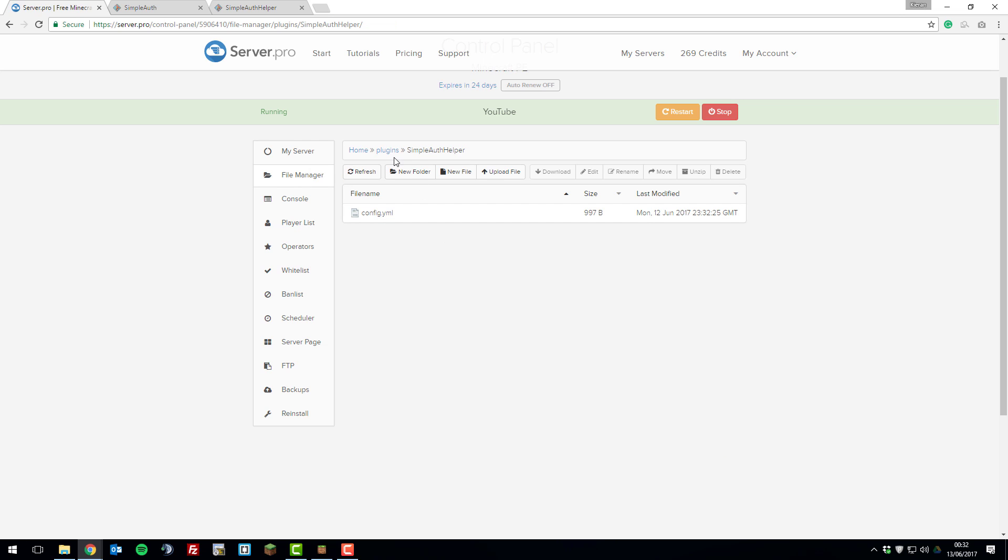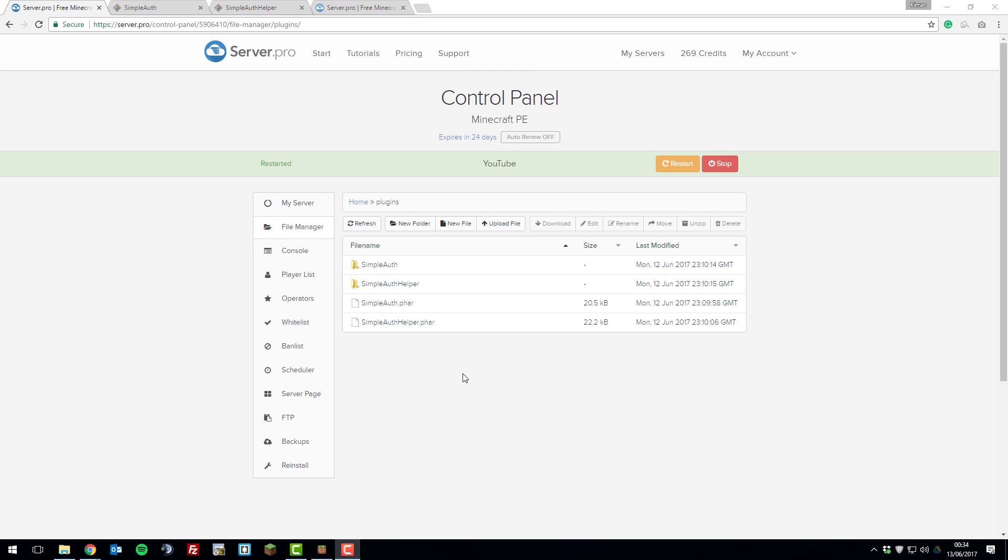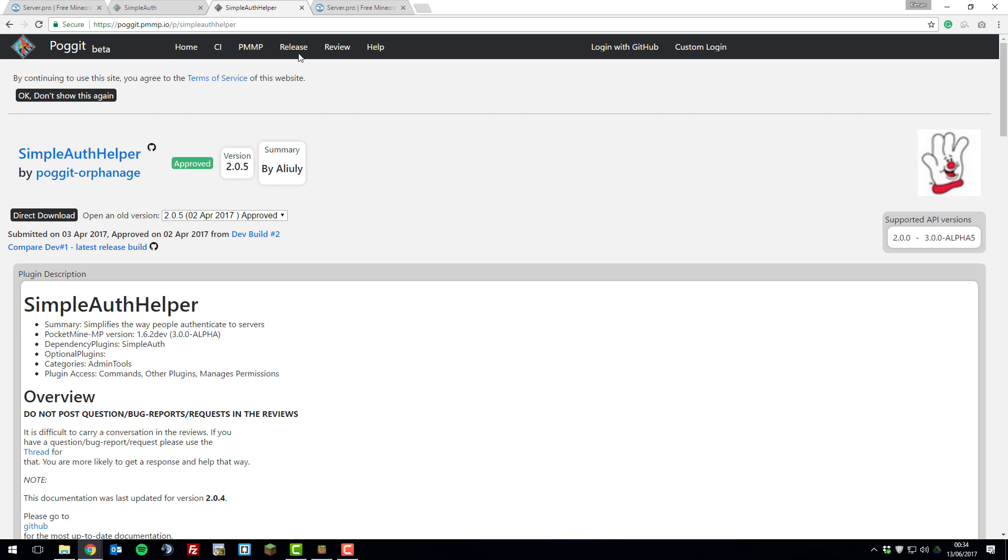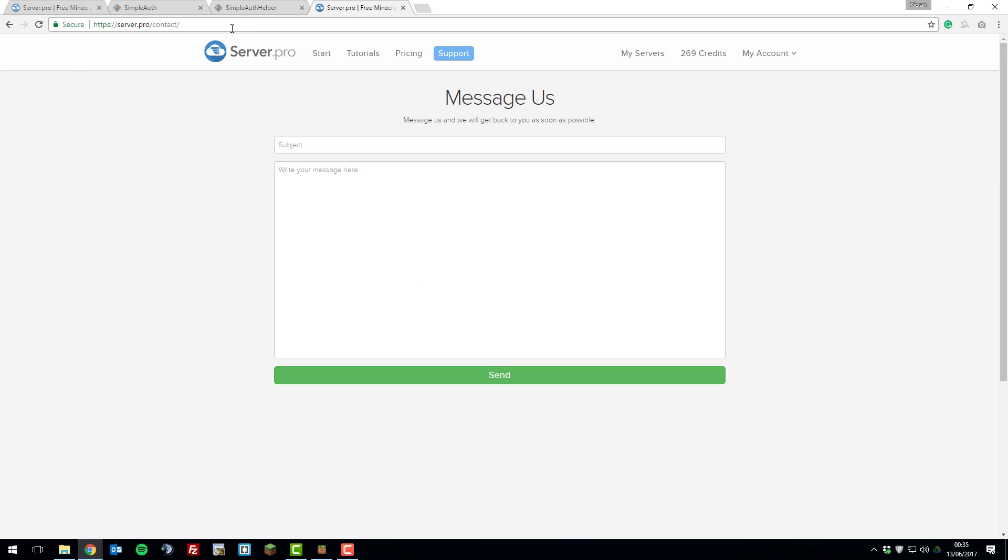Finally, once you've finished making all of your changes, click restart and that will apply them. So that's basically it. That's how you install and configure SimpleAuth and SimpleAuth Helper. Both really simple plugins. If you have any problems, feel free to contact our support. You can contact them on this web page and there'll be a link down below to where you can contact them. Feel free to suggest any new tutorials you'd like to see. Thank you for watching. I hope that you have a fantastic day and goodbye.